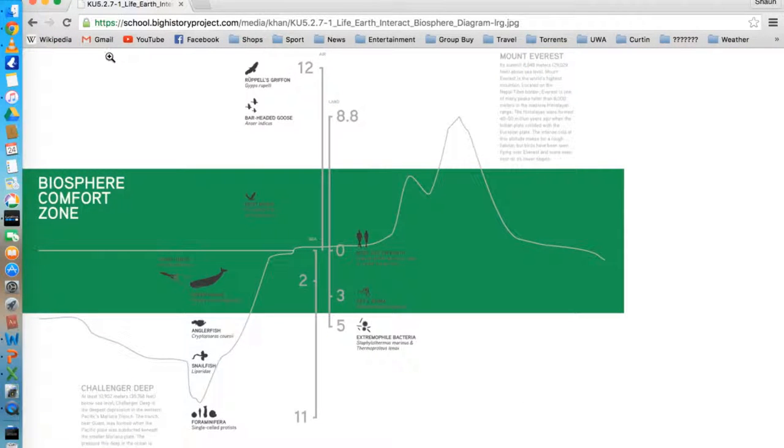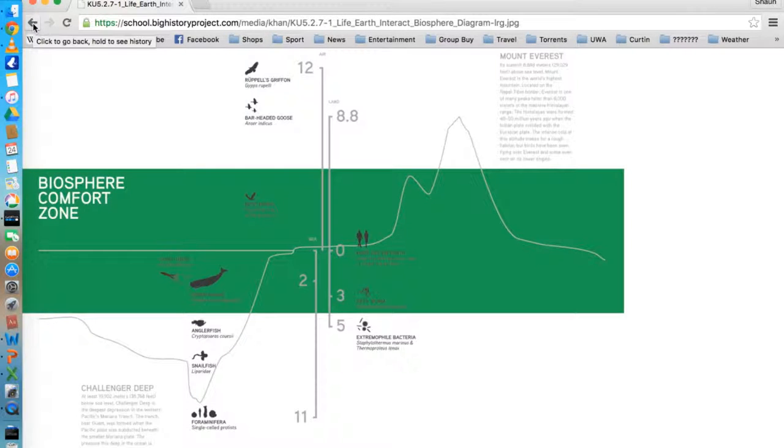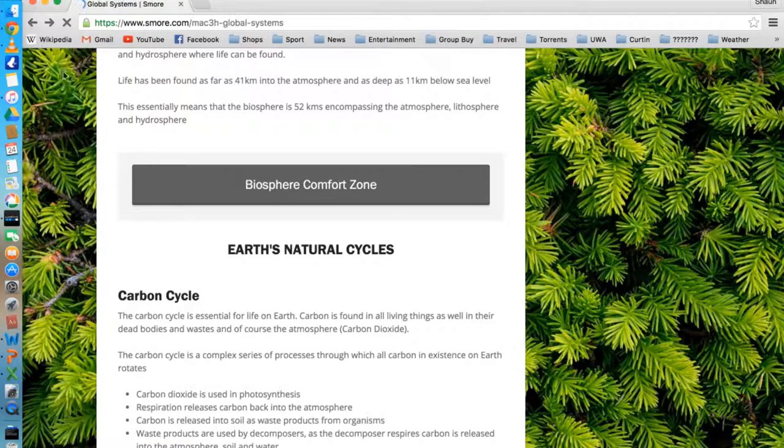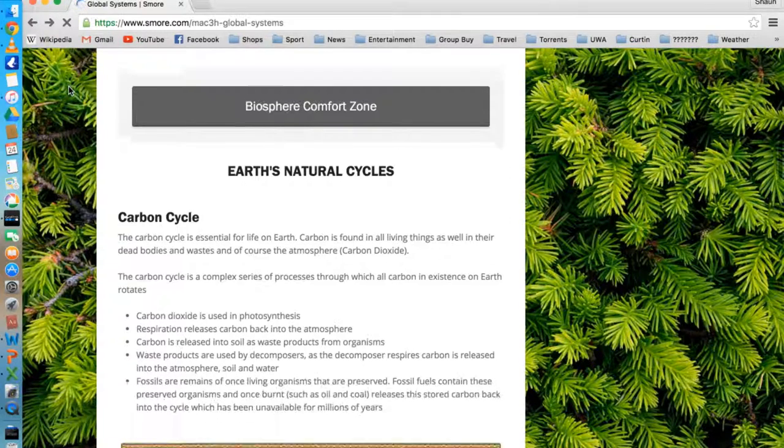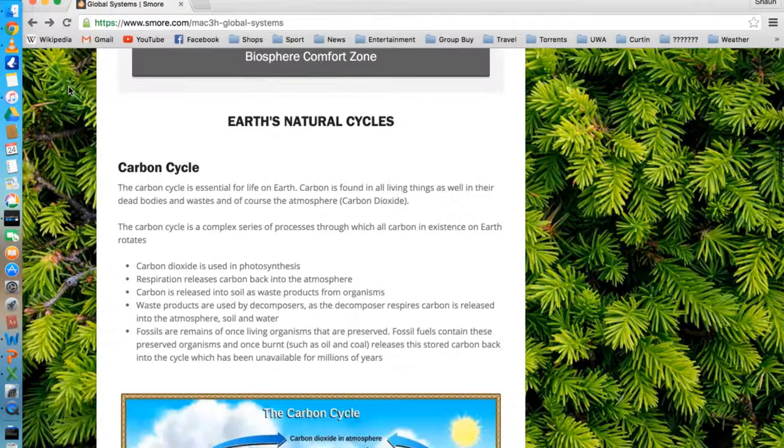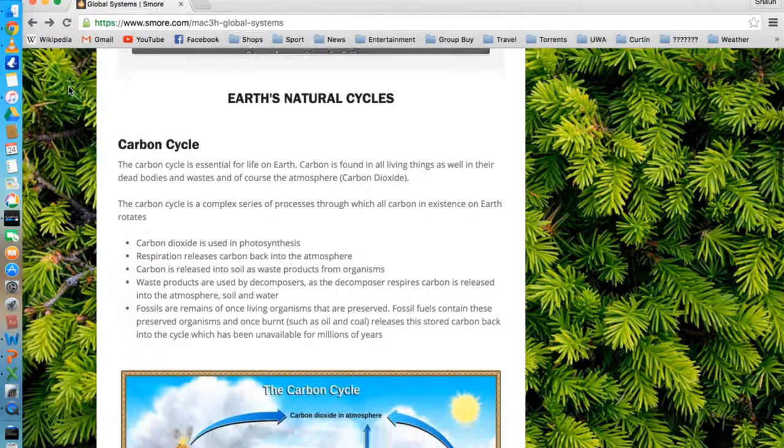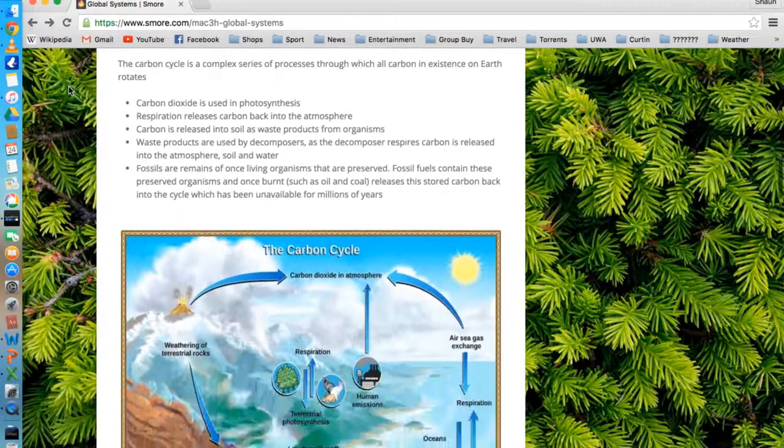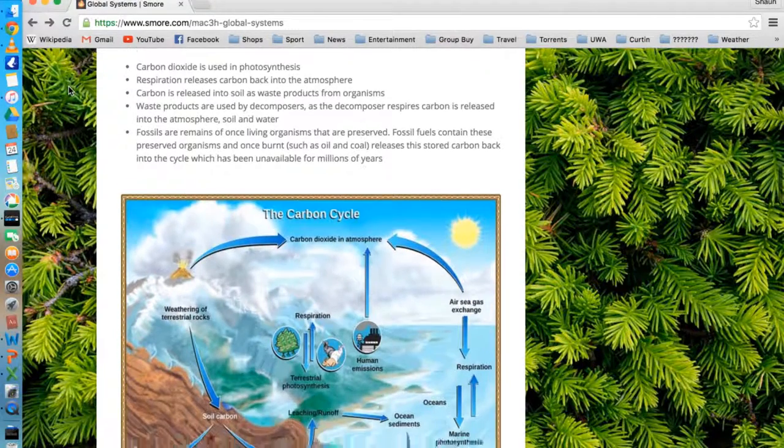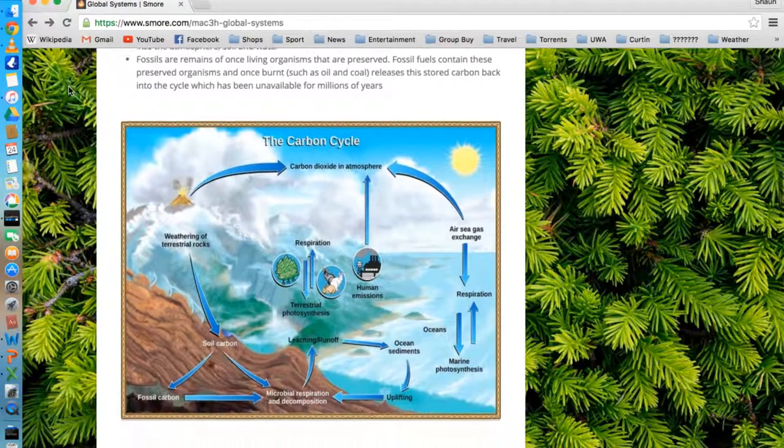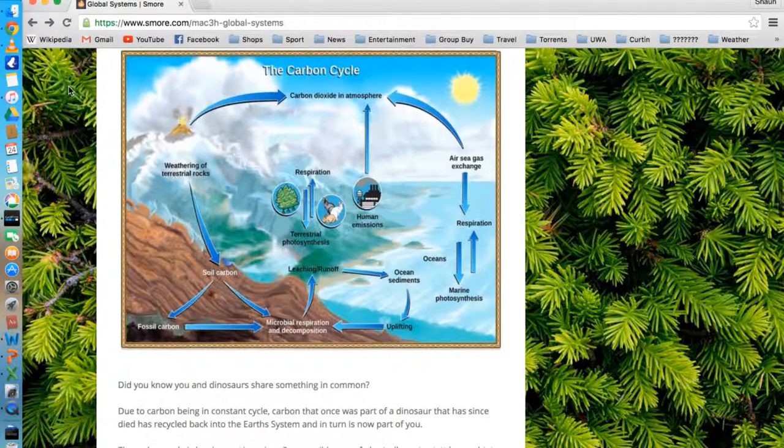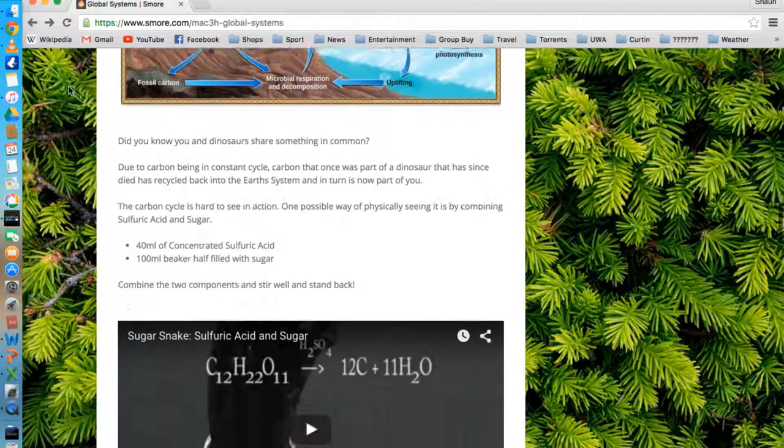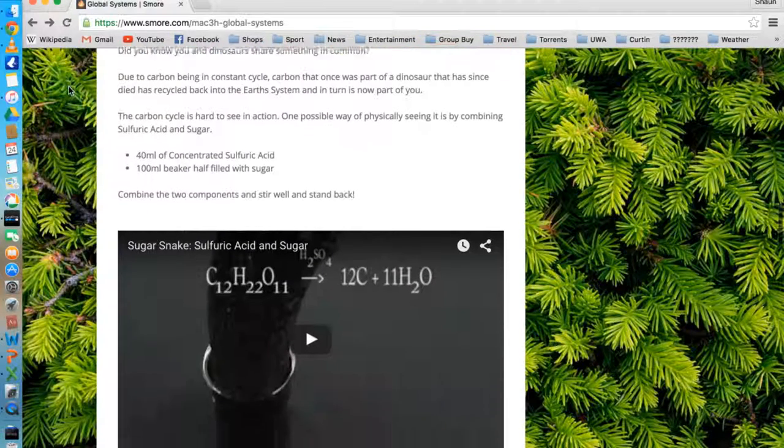To create this, I used smore.com. It's a free online tool that makes flyers and websites, and I used, of course, YouTube. The page essentially breaks down the main components of the global systems introduction topic, which would be predominantly just all taught in the first week of this new topic.